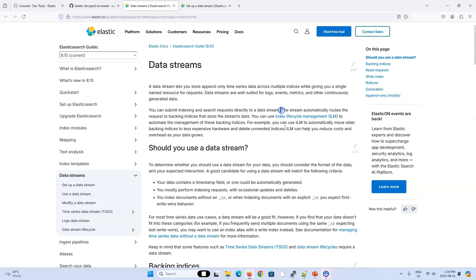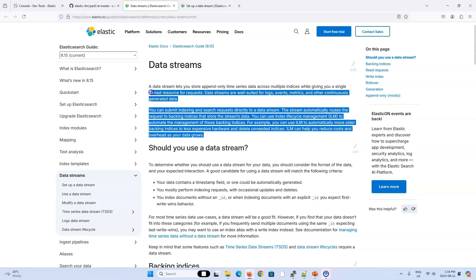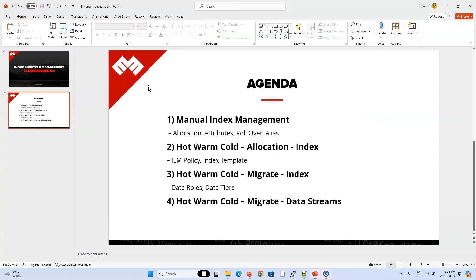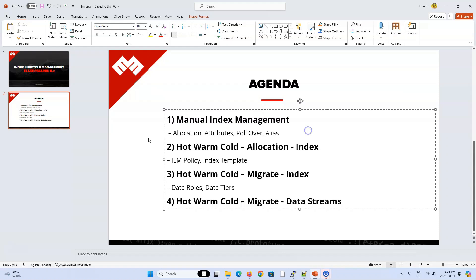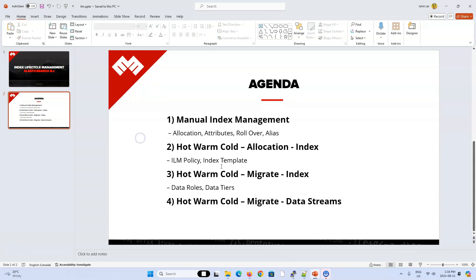You can submit indexing and search requests directly to a data stream. The stream automatically routes the request to backing indices that store the stream's data. You can use index lifecycle management to automate the management of these backing indices. For example, you can use ILM to automatically move older backing indices to less expensive hardware and delete unneeded indices. ILM can help you reduce cost and overhead as your data grows. So you can see that just by this definition, it was describing everything we've done in these first three videos. Except in these first three videos, I didn't explicitly force us to work with time series data.